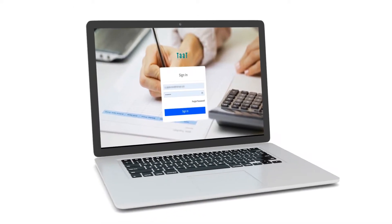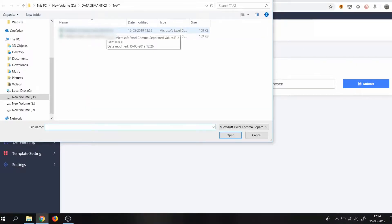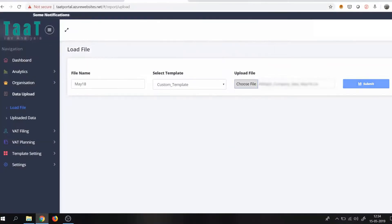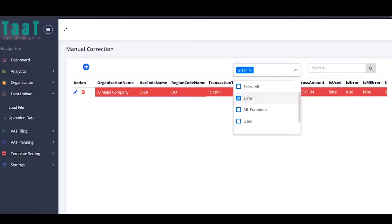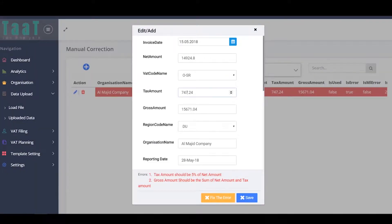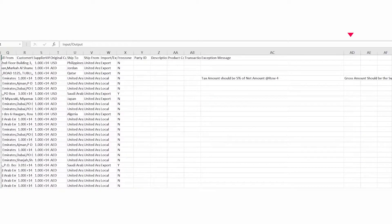Let's see how it works. Once we upload your AR and AP records, TAT will start processing the data. Once processing is done, the machine learning engine validates the data by checking for any errors. If it finds any anomaly, it notifies you about an exception.